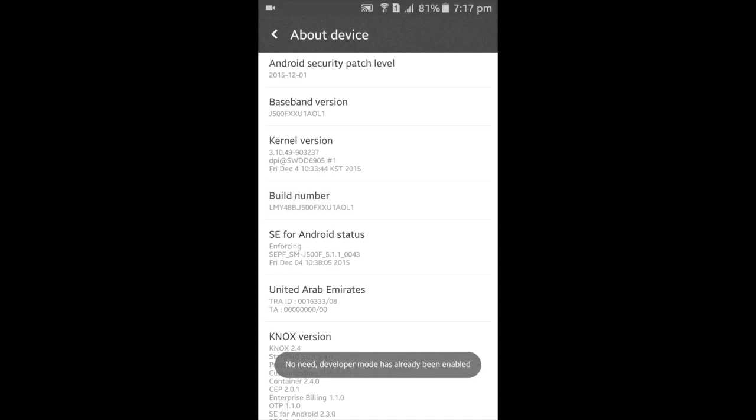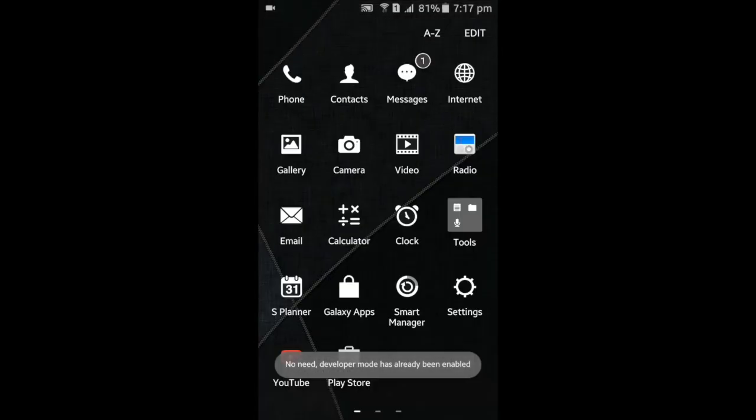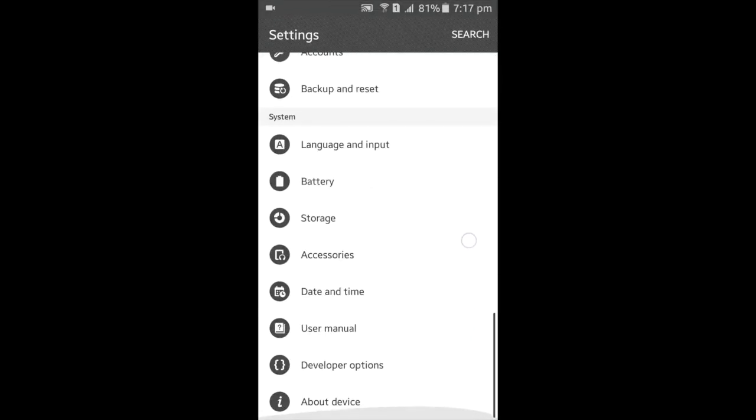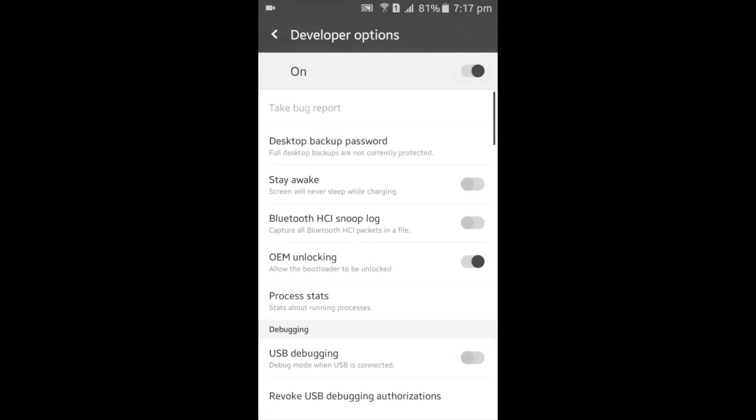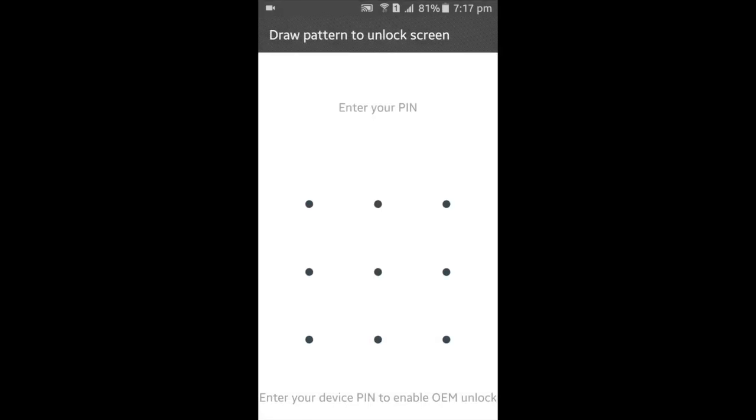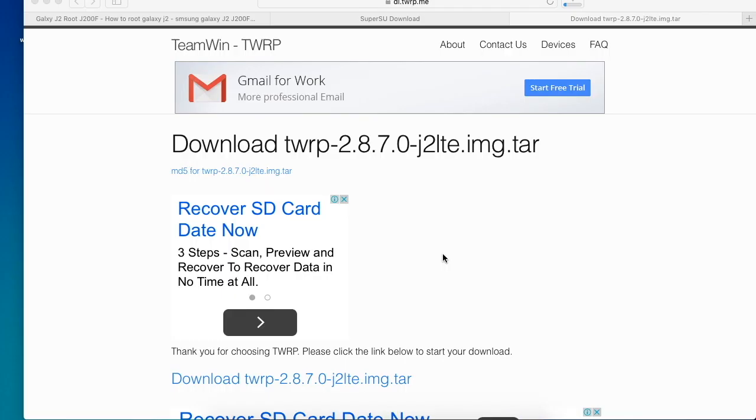After you do that, you should see Developer Options. Press on it and then enable OEM unlock.